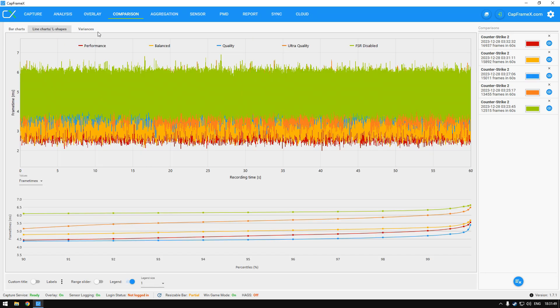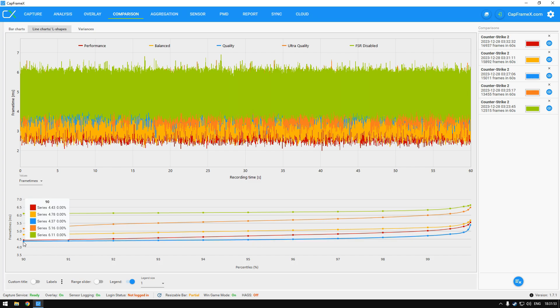In the line charts you can clearly see that the lowest value is the blue line which is quality and the highest line is the green line that is the FSR disabled.